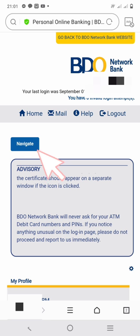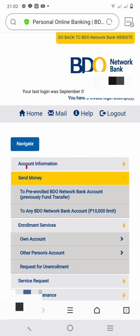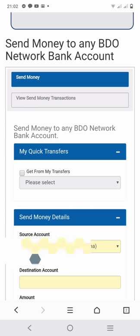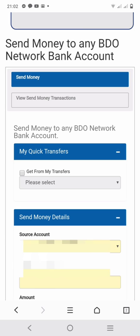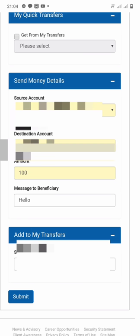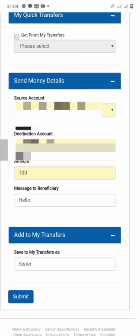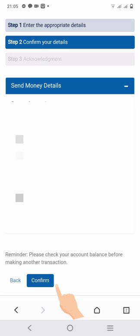My first tutorial will be on how to send money. Click Navigate, then click Send Money. You are going to input the needed details, like the source amount, source account, the destination account, and the amount. Then click Confirm.